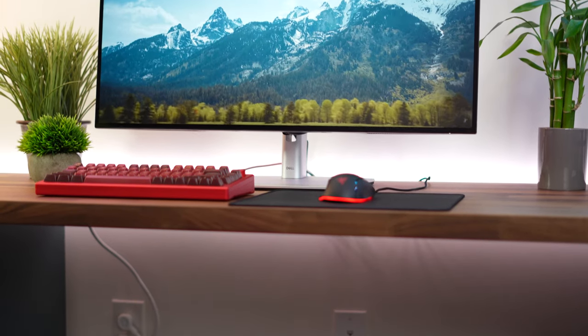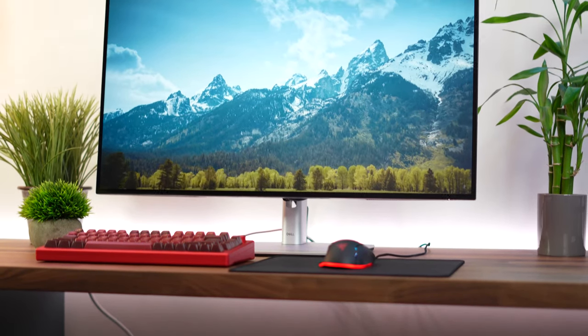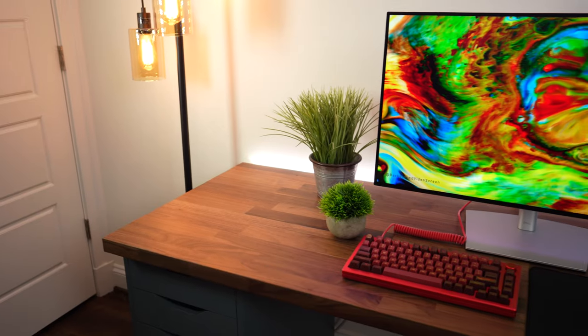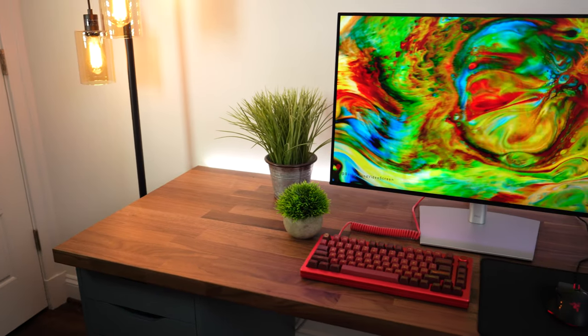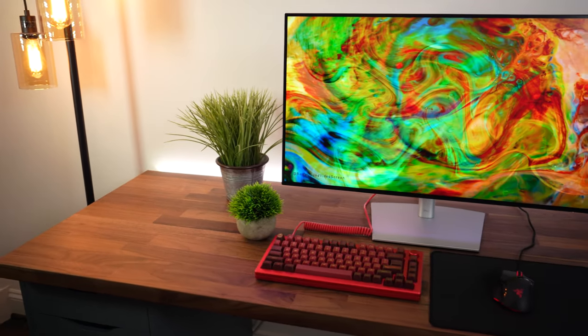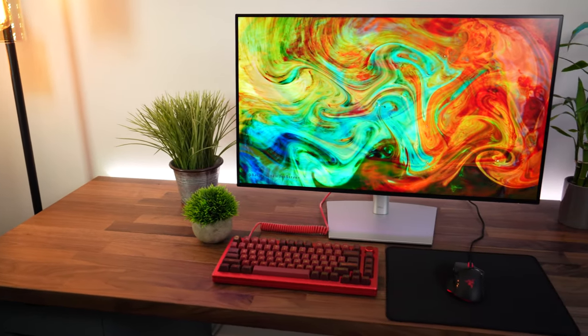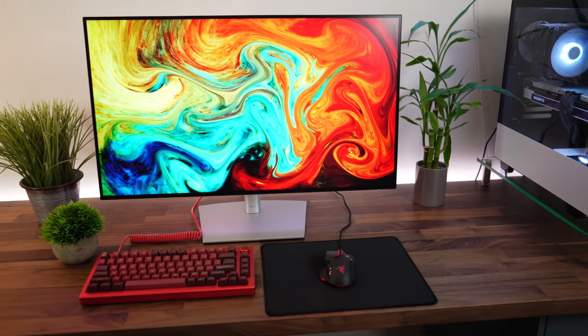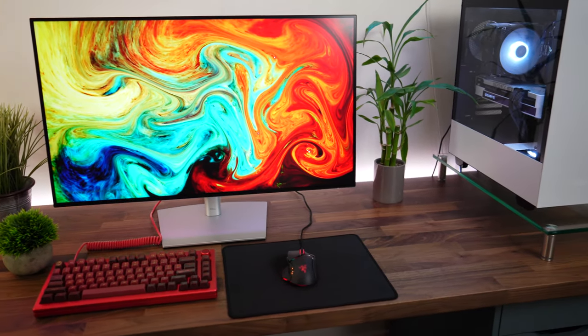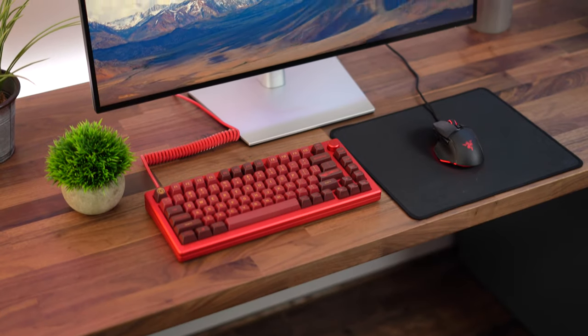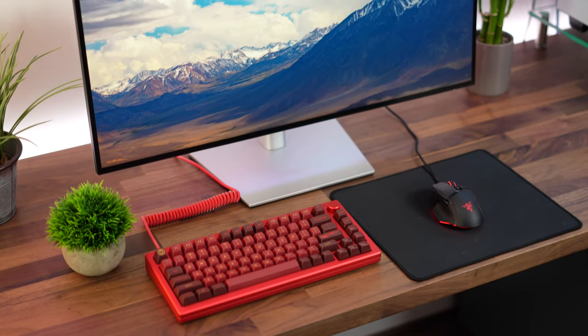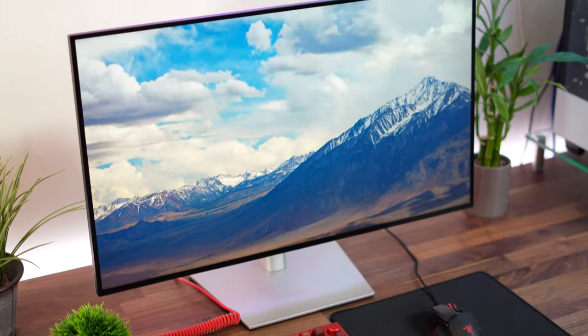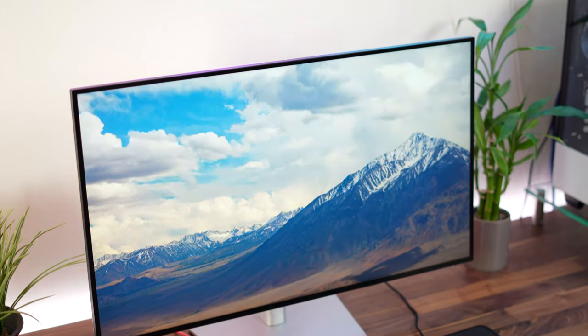Right off the bat, this is a 31.5-inch monitor with a resolution of 3840x2160, aka 4K. That's a whole lot of resolution. Now let's go into the PPI or pixels per inch. If you don't know what that is, it's basically how crisp and clear the image on the monitor is actually going to be.